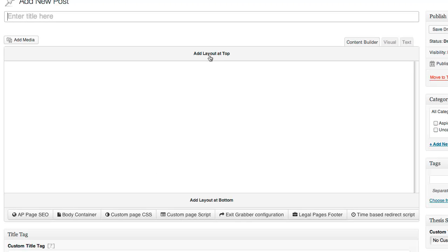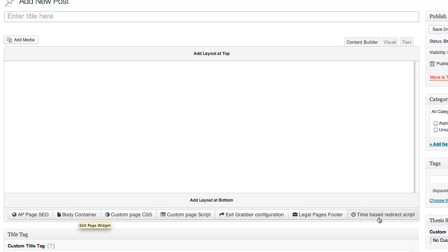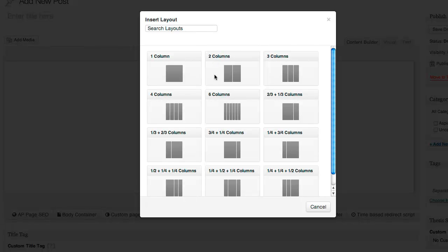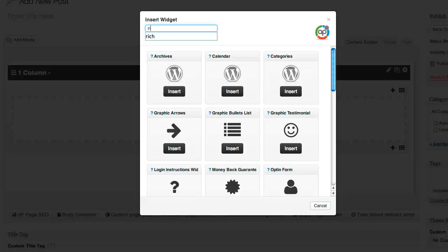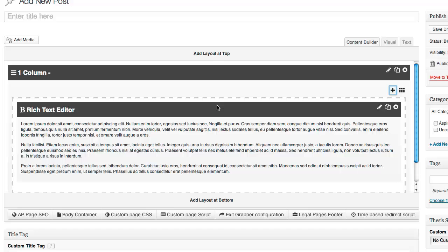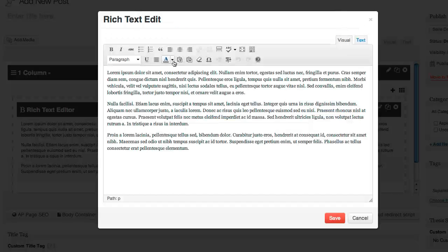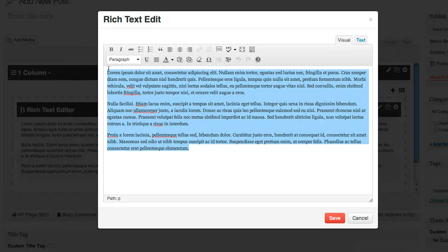We're going to go to 'Add New Post' and now the drag-and-drop editor is going to be initialized. From here we can do several things: SEO, change things on our page, custom scripts, exit grabbers, legal pages, and time-based redirect scripts. But for now we're just going to use the builder to build a great content page. The first thing I'm going to do is add a layout at the top - I'm going to select one column, and inside here I'm going to add some text. This is the normal WordPress editor.